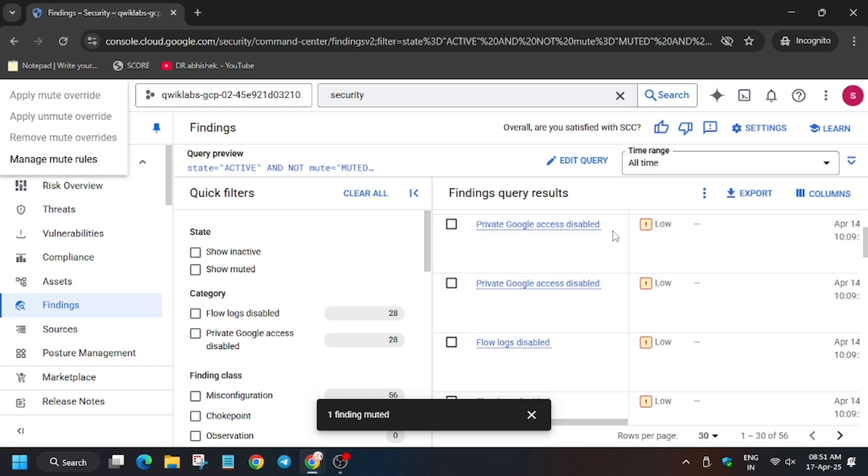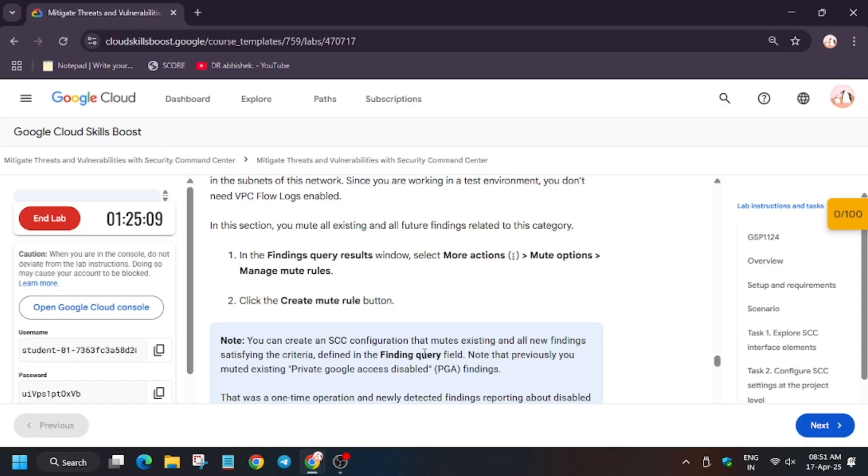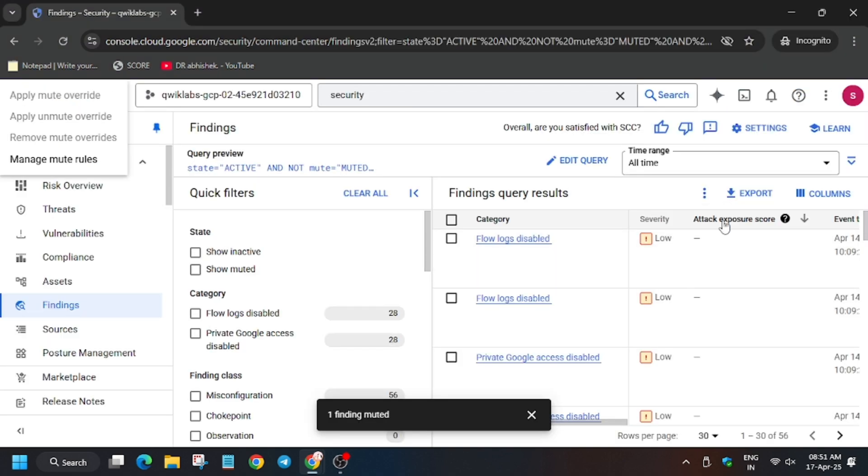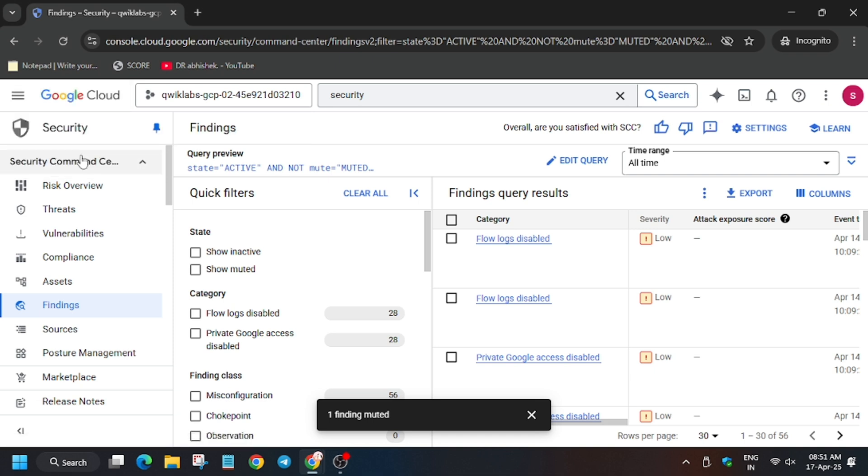It's not working. Sometimes it takes time to update, so wait for some time and we will try again. So as you can see, finally it's showing Management Rule now.